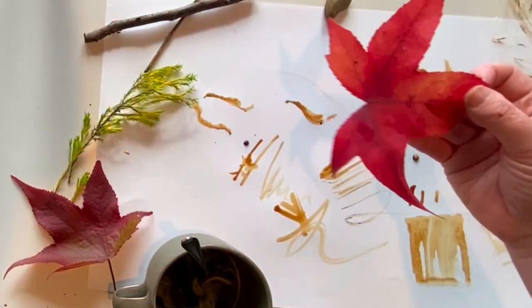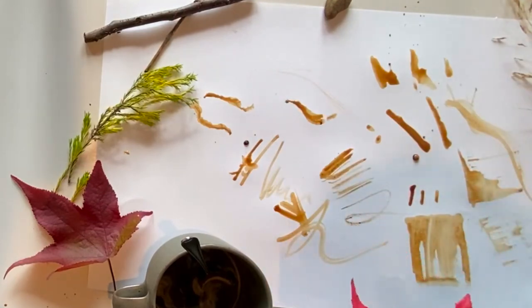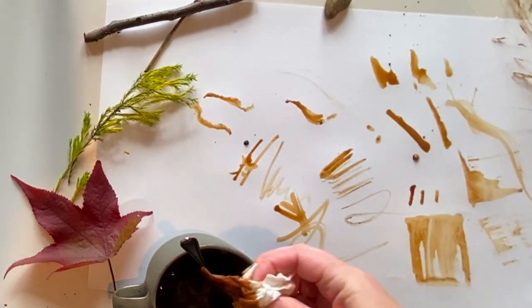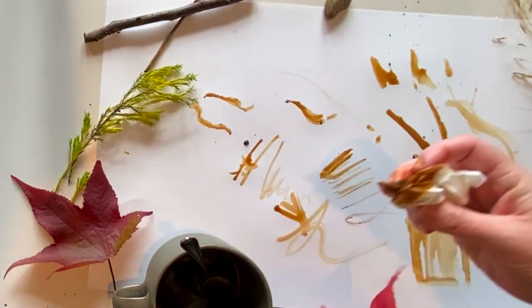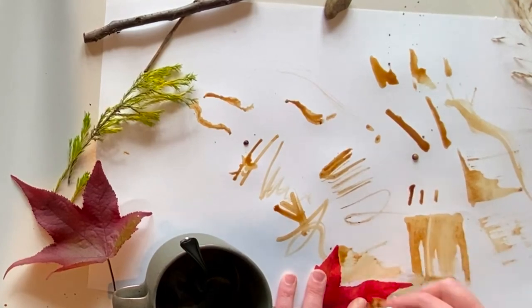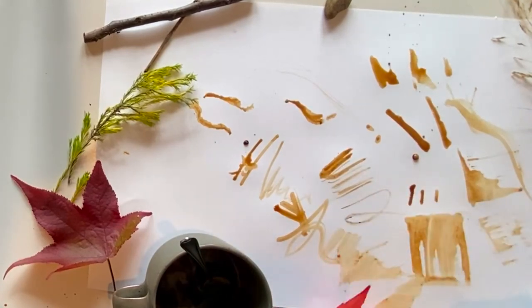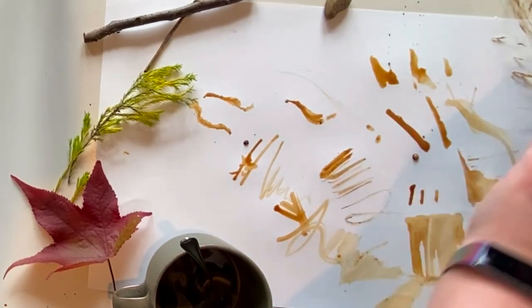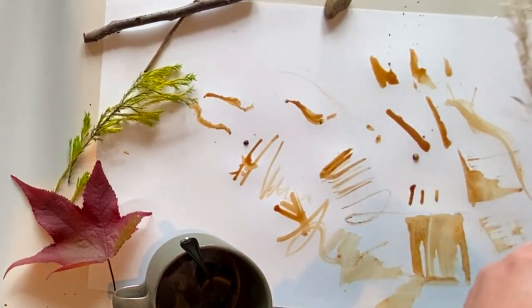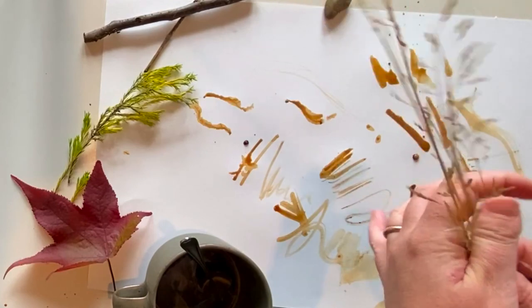And the other thing that I quite liked about using coffee is that it gives different texture to the actual lines that I'm making. So here I've just used a bit of a stencil with the leaf and some kitchen toweling.